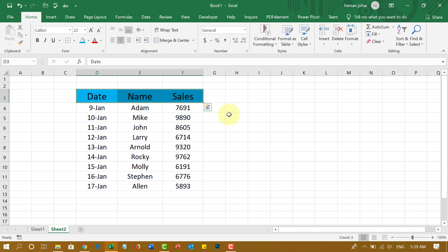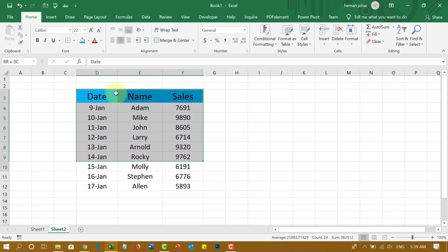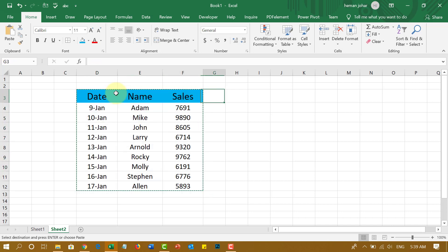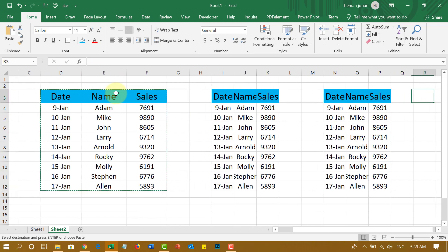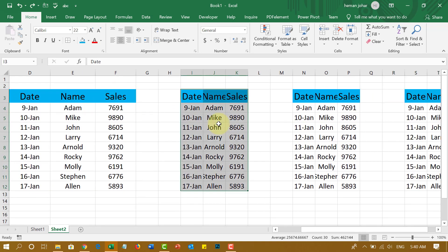Now I'm going to address one other problem. Say, for example, this data belongs to a store in the eastern region of the city, and we have four such stores. Like this is East and this is West, this is North and this is South. Let me make this more readable — I'm going to adjust the size of this column.